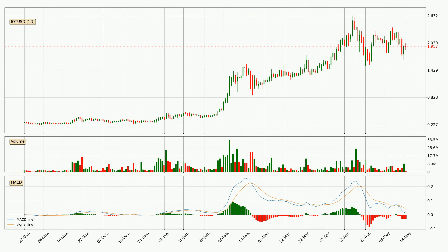Jumping to the daily MACD, the MACD line is below the signal line, which shows that the current trend is on the downside. The momentum is currently indecisive, according to the MACD histogram. This means you should wait and see if the MACD line will cross the signal line, which will be bullish, due to the expected shifting momentum.